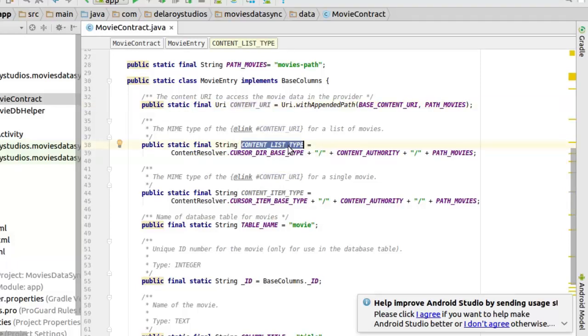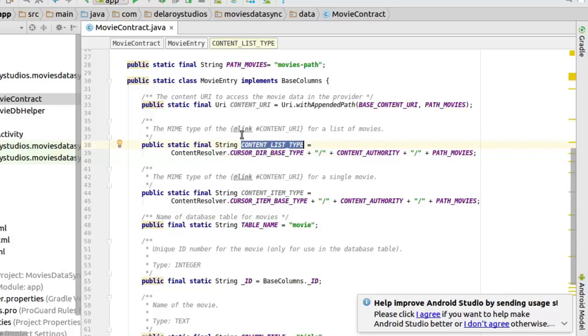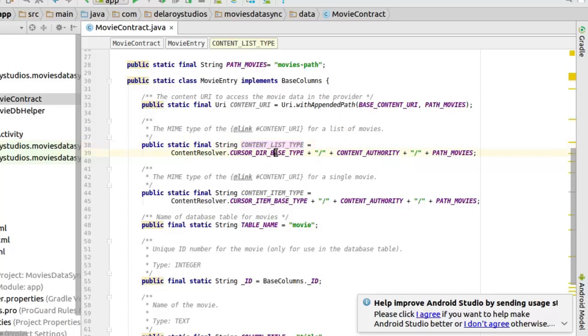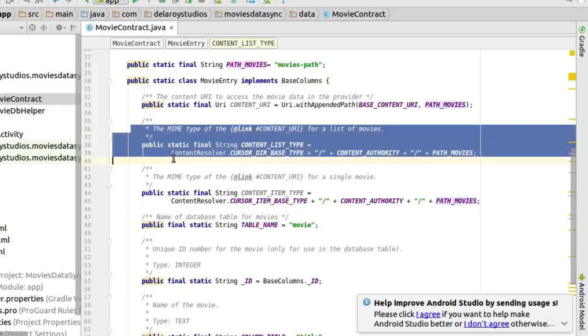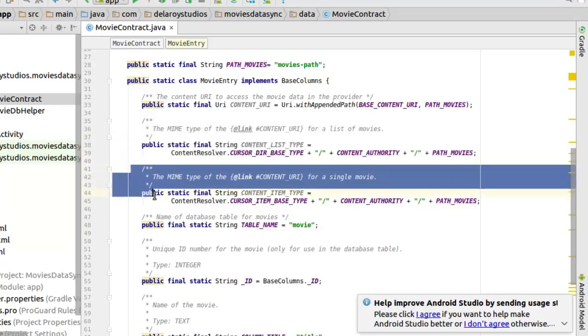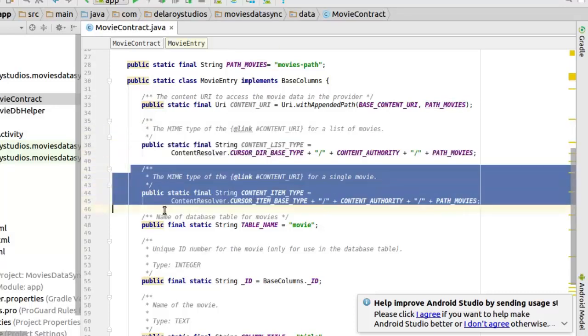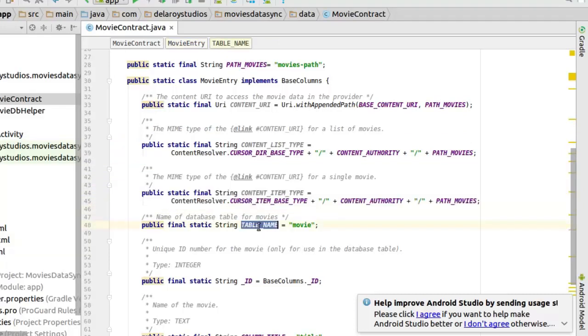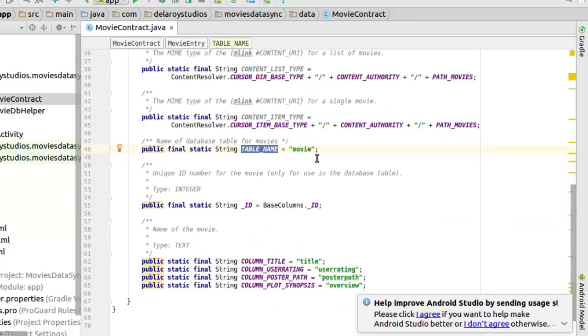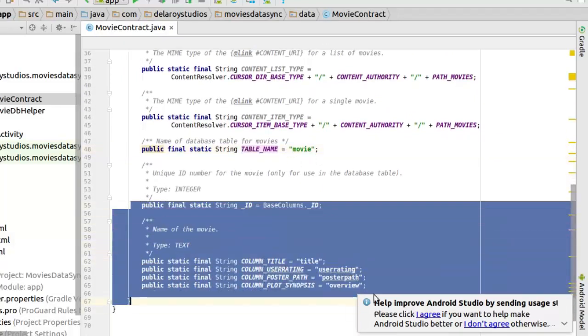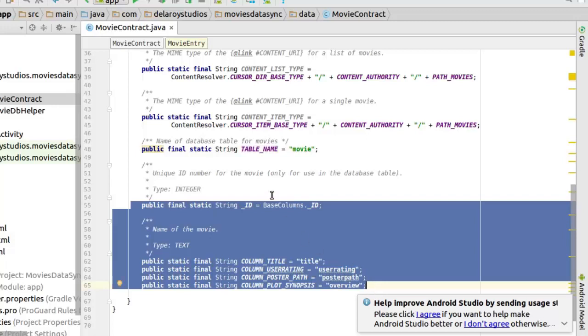In this class we set up the content tree array to assess the movie data in the provider. We have the content list type. We will be using all this in the provider which is the map type of a list of movie. We declare the content directory based type with its authority and a part of the movies, that's the table. We have for the single movie and for the old movies. That's just the basic structure of declaring your contract. And this for a single movie. We set up the name of the database called movie. And we declare all needed fields.